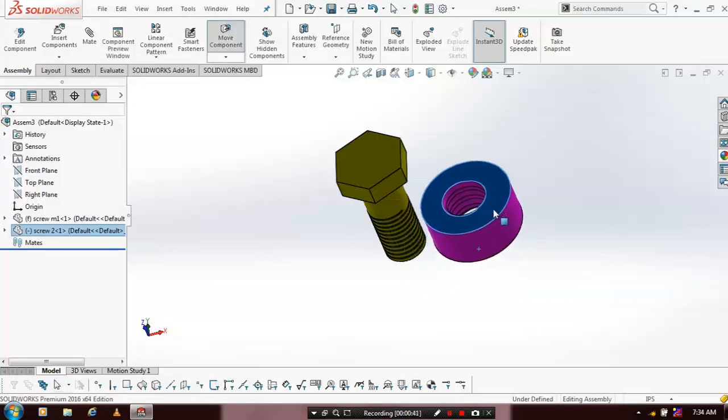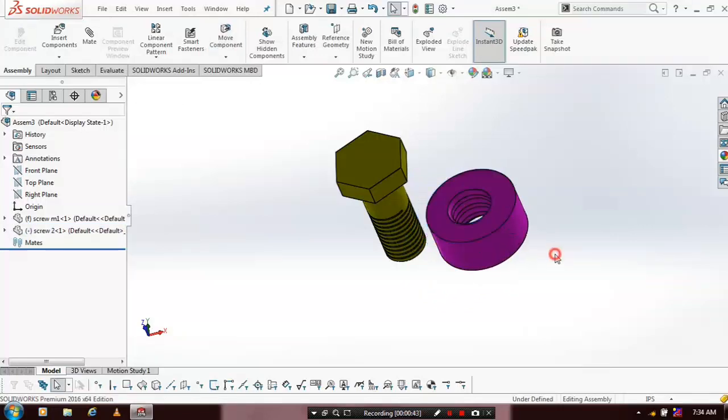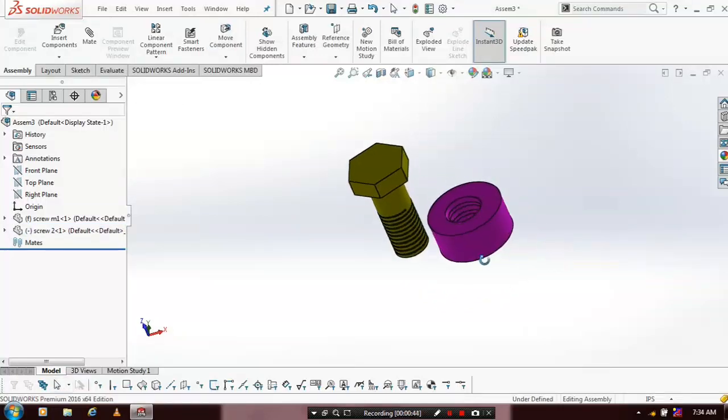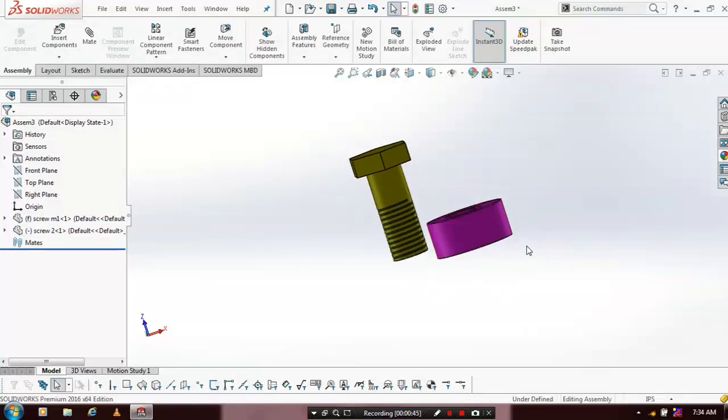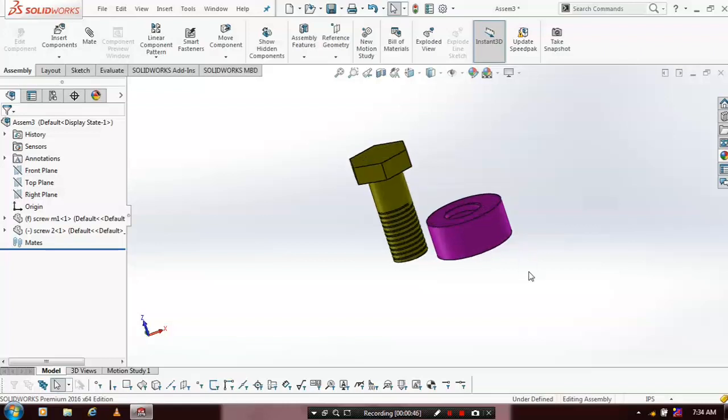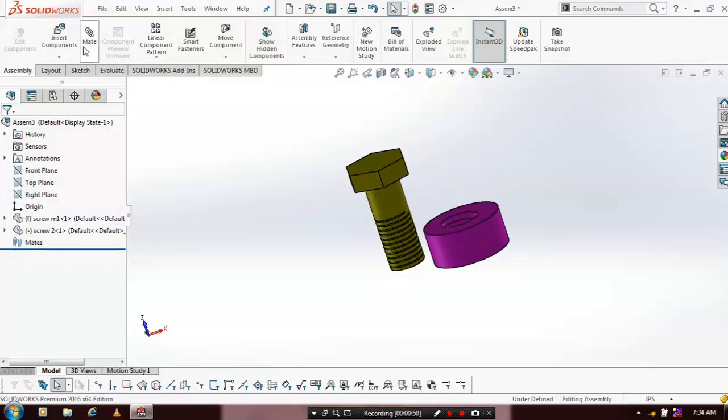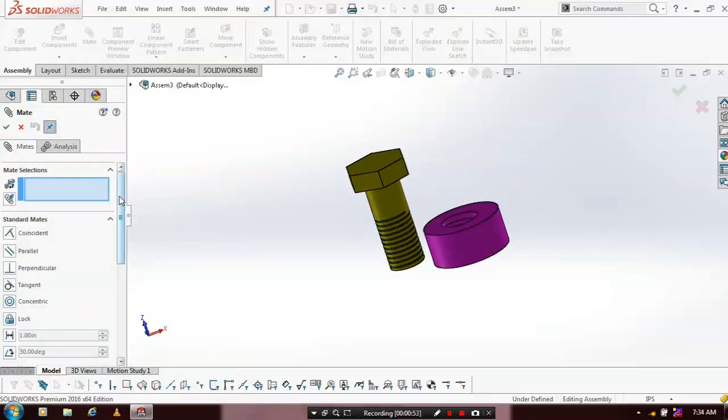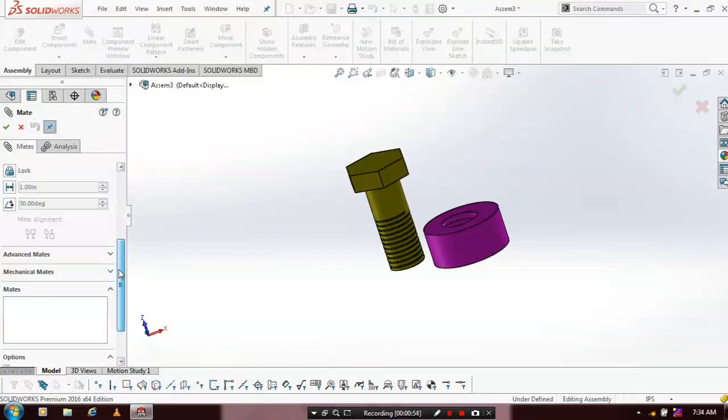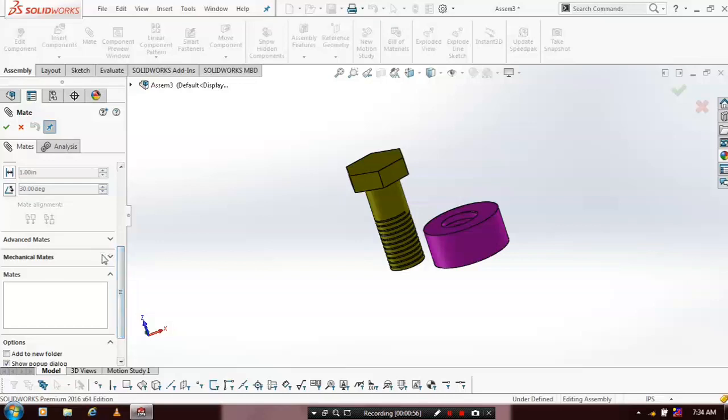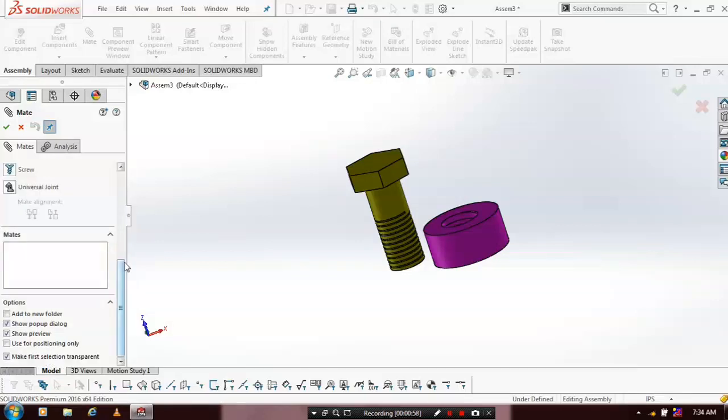You can place it at your required positions by dragging it. Then we are going for mechanical mates here. Go to the mates. Inside the mate, we have to select mechanical mates. In the mechanical mates, we have to select a screw mate.